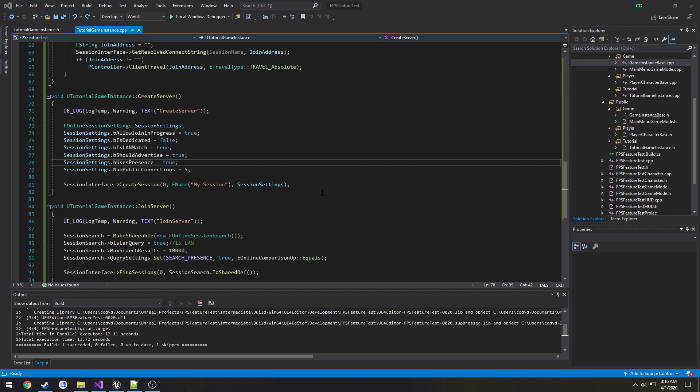Now in order to use the Steam subsystem, at least to test with, one you're gonna have to package the game, two you're gonna need a separate computer even if it's on your network that's fine. Three, two separate Steam accounts.